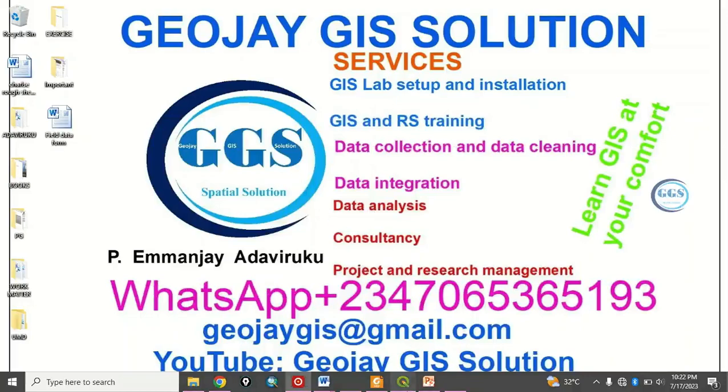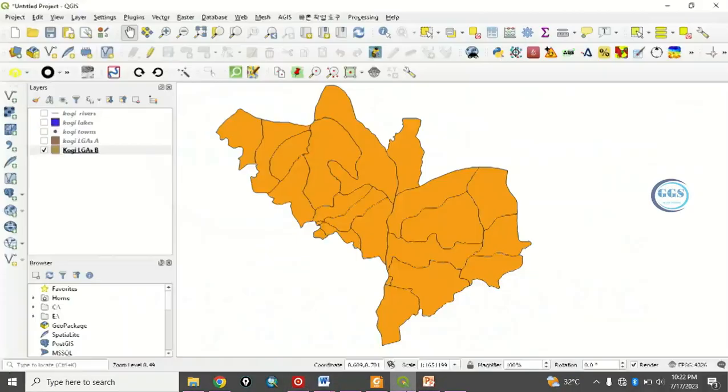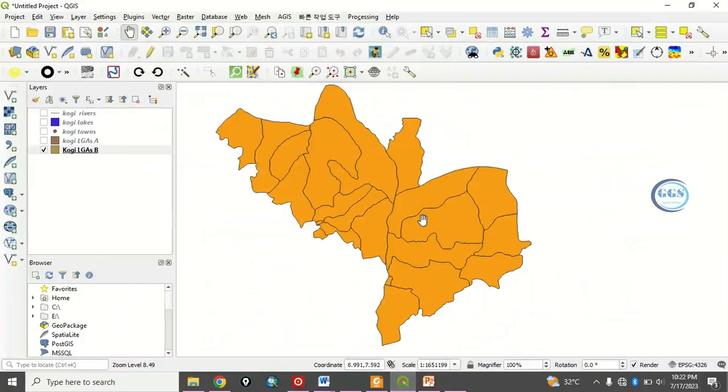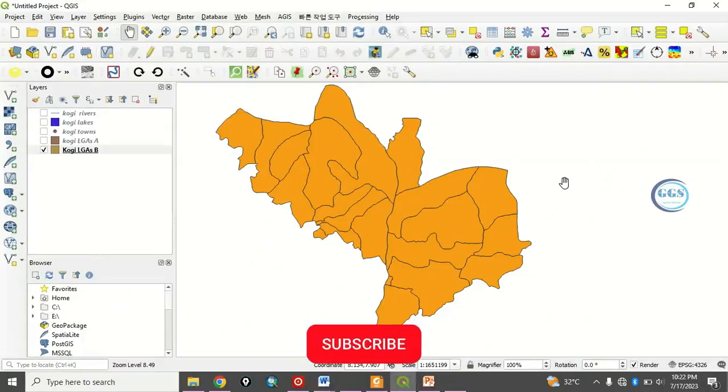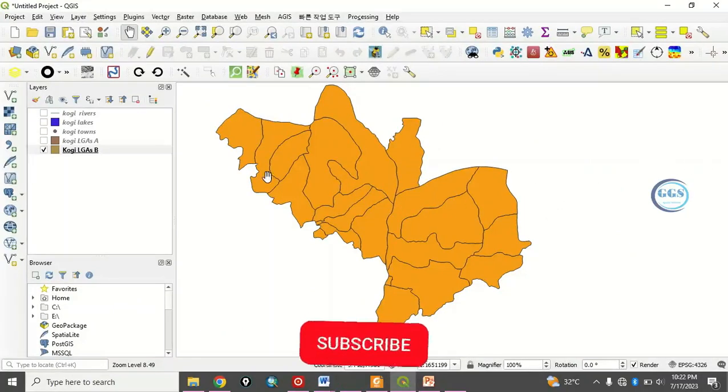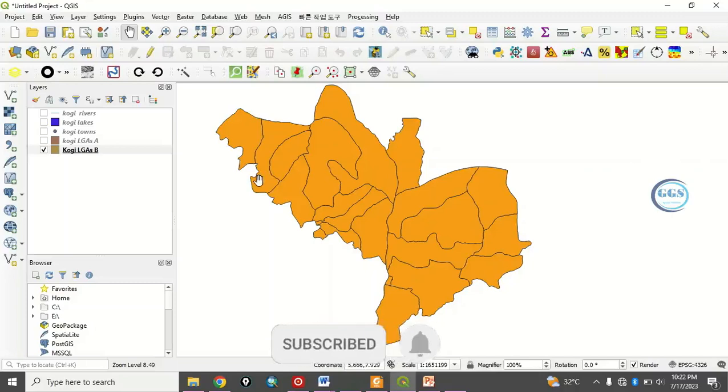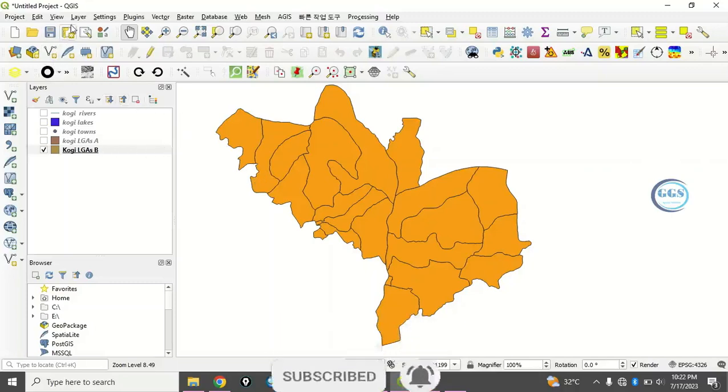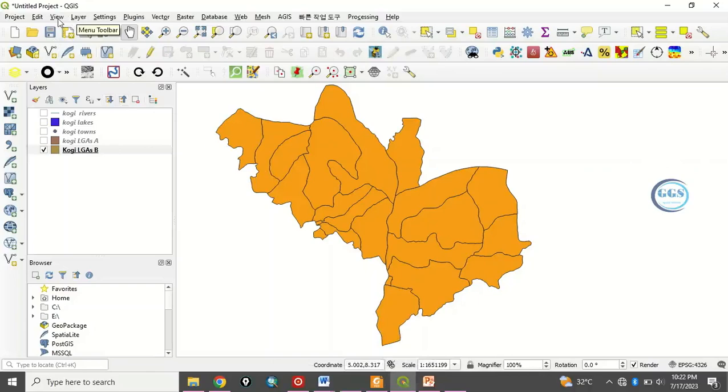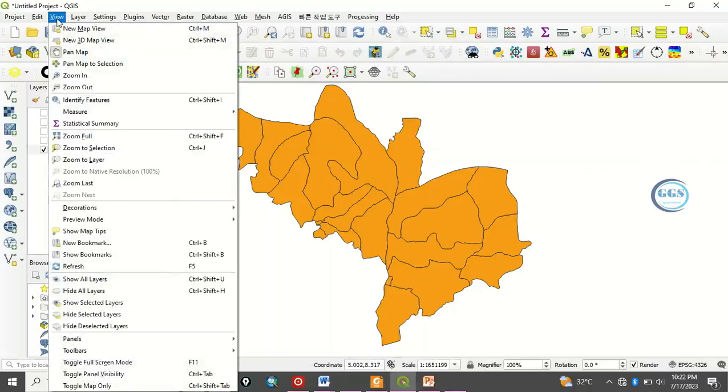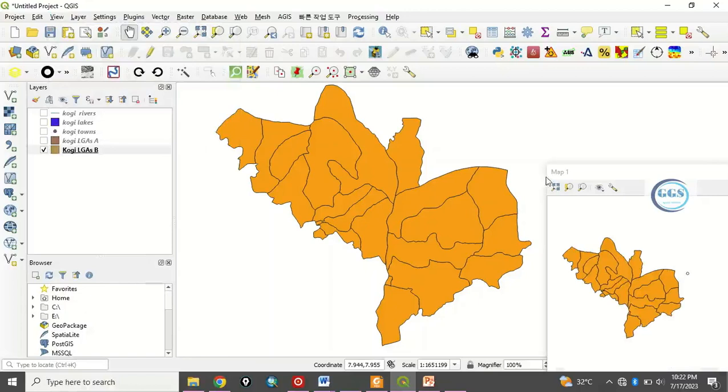Let's go to QGIS interface. In QGIS interface I've loaded some data and I want to split the screen so that I can view this same data independently. To do that you come to View and you click on new map view. When you click on new map view you have something like this.